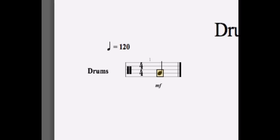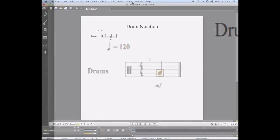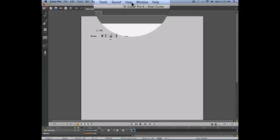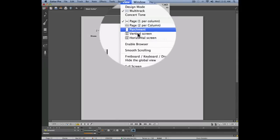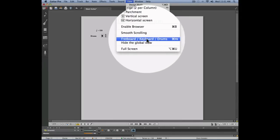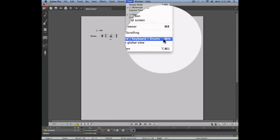Let's get more familiar with the different types of variations we can use. To do this, let's use the View menu, Fretboard, Keyboard, Drums.